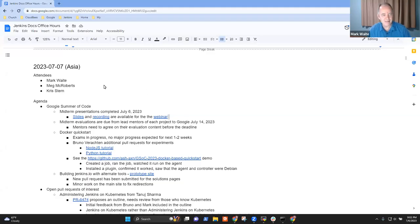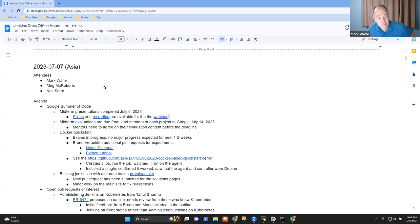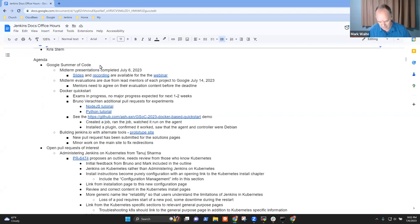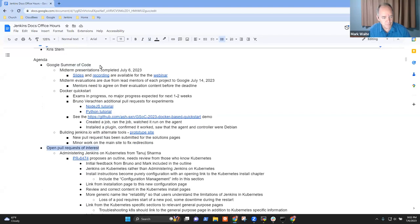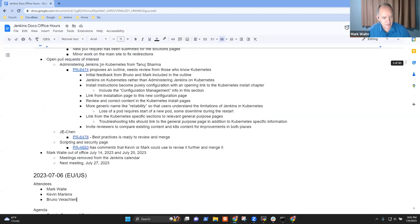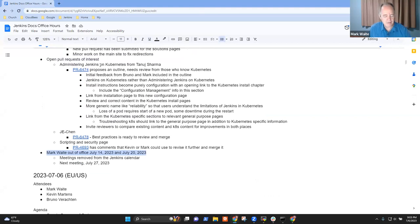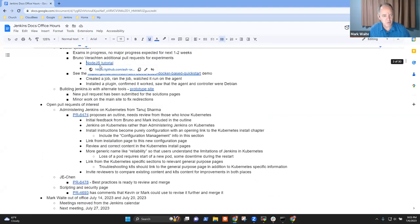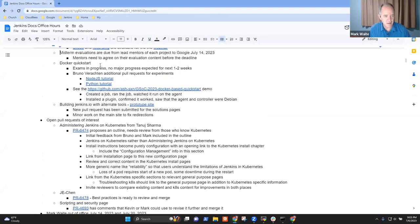Welcome. It's the 7th of July, 2023. This is Documentation Office Hours for the Jenkins Project. Today's topics: Google Summer of Code, open pull requests, and a forewarning that this meeting won't happen next week or the following week.